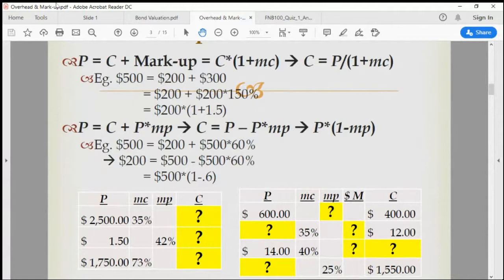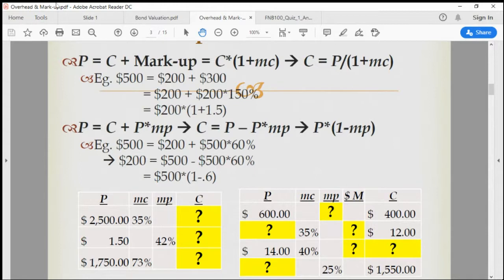Since a company has like 10 different products, and five different models in each product — that's called the product line — the width of a product line times the number of models or variations in each product is the depth of the product line. So let's say on average they have five models in each of the 10 products.